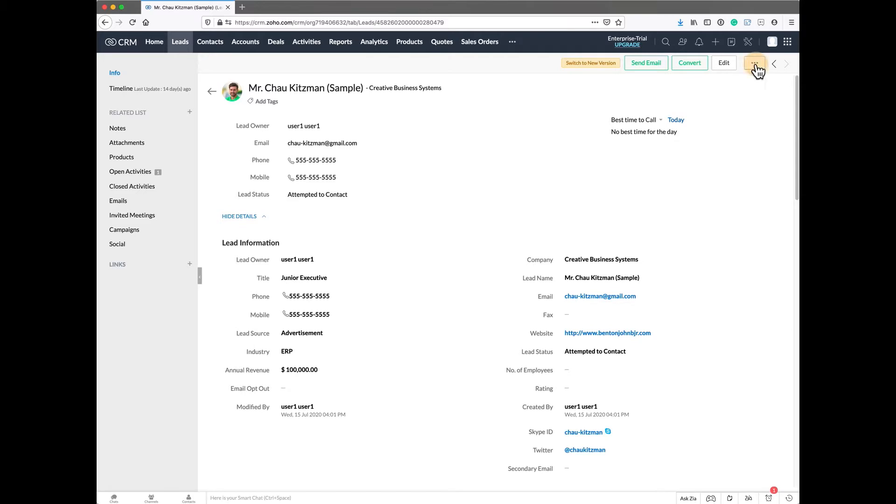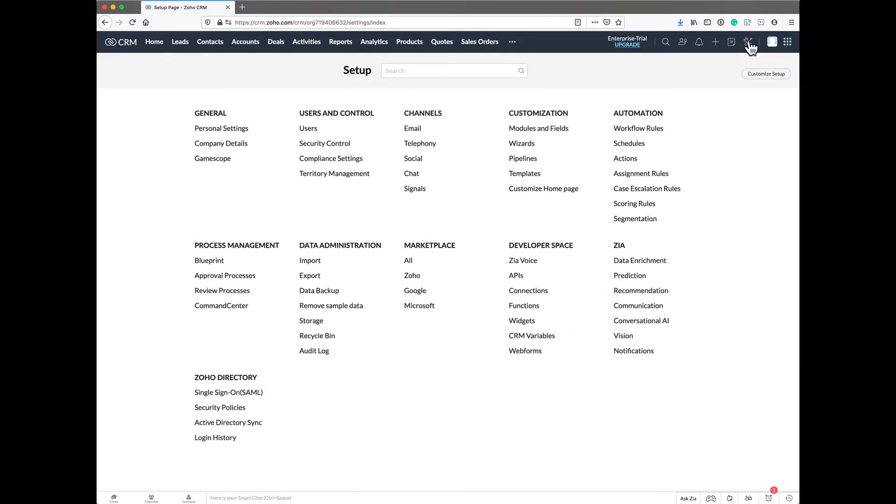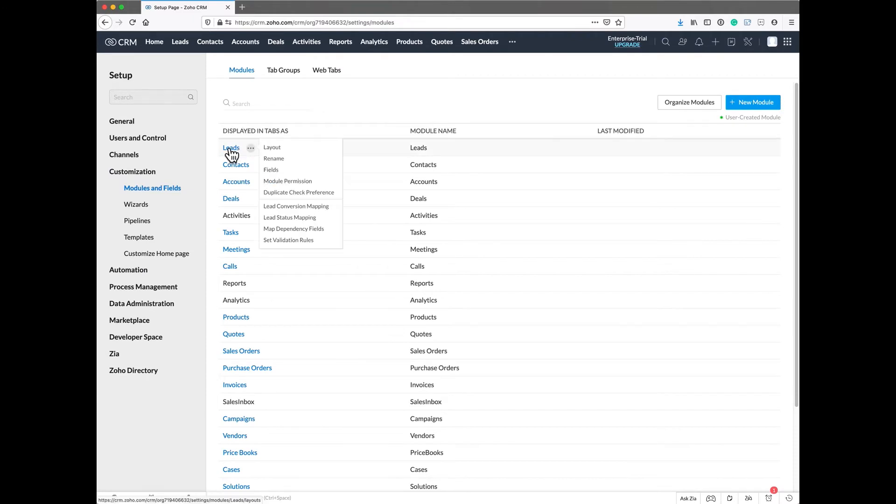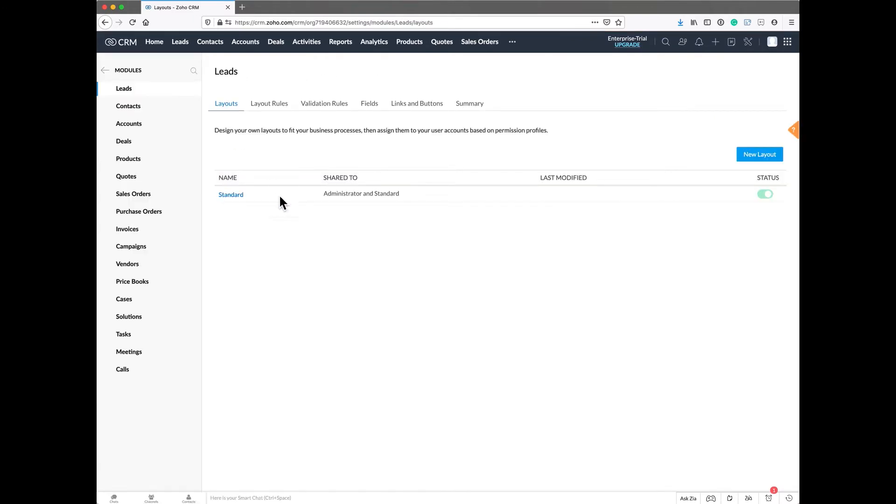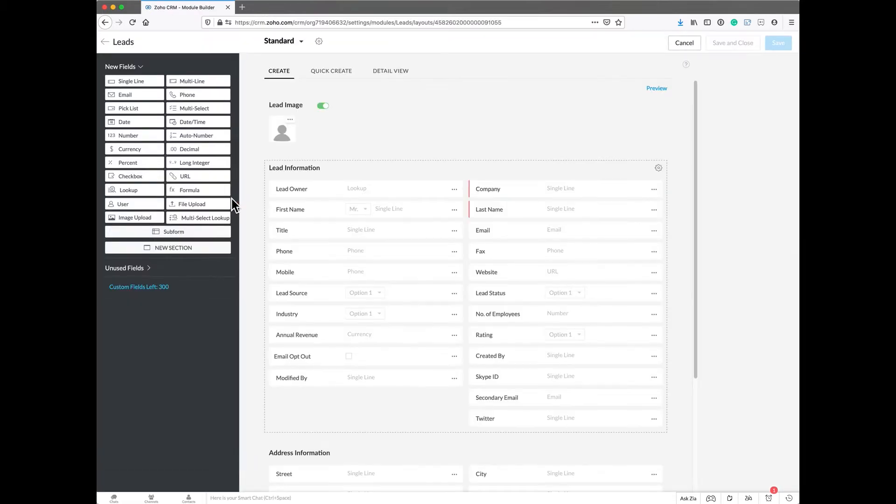Just go to your settings tab and then go to your modules and fields, then go into the module that you want to clean up and you'll end up with all of the various layouts. We're going to look at the standard layout. As you can see, here's everything all kind of jumbled up.